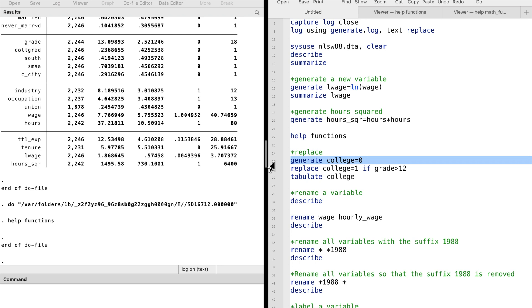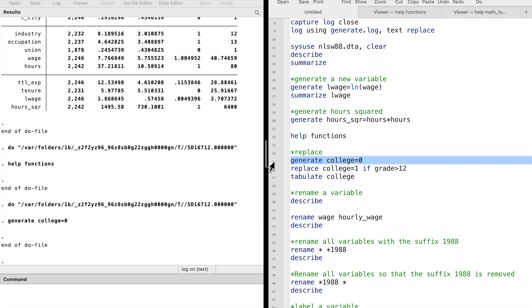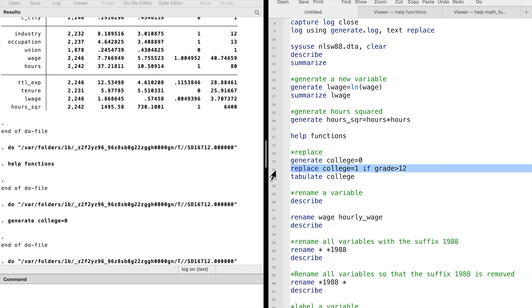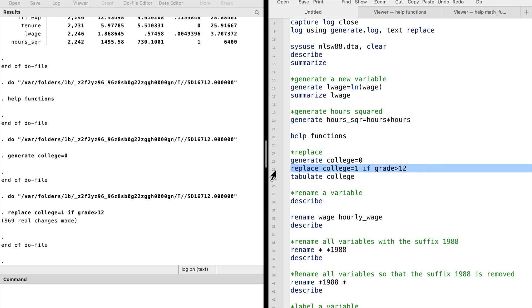First, we assign a value of 0 to all the observations. Then we replace it with 1 if the grade completed is greater than 12.